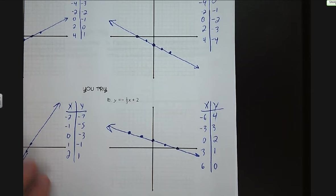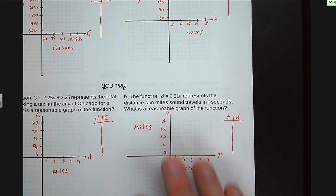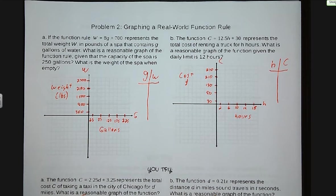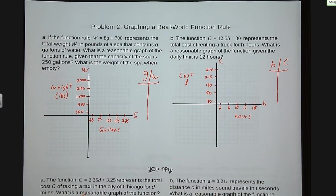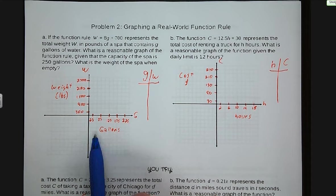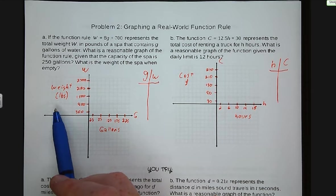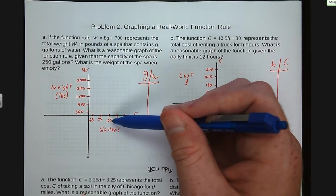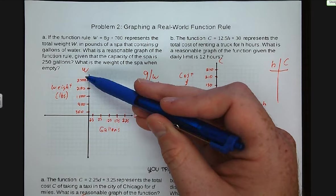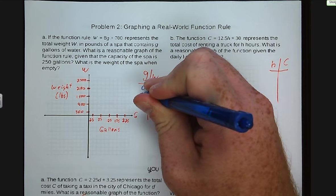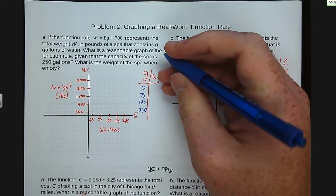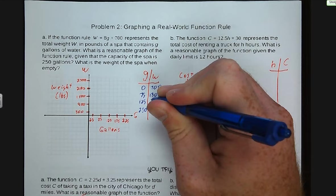Next problem — problem number two, graphing a real-world function rule. In this scenario, the function rule w = 8g + 700 represents the total weight in pounds of a spa that contains g gallons of water. What is a reasonable graph given the capacity of the spa is 250 gallons? I have gallons on my x-axis as the independent variable, and weight in pounds on my y-axis as the dependent variable. My scale is 25 on the x-axis and 300 on the y. I plugged in 0, 75, 125, and 250, and my weights are 700, 1300, 1700, and 2700.